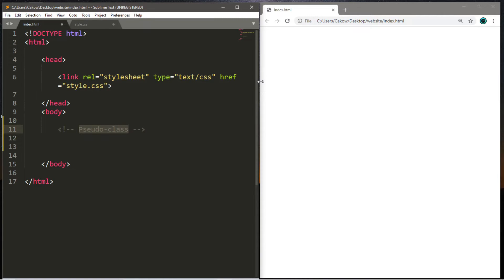And if you ever encounter a pseudoclass that you might find useful for your own projects, at least you know how to use them. So let's begin by creating some sample text on our HTML document. We're going to create three things: a link, a button, and a list.